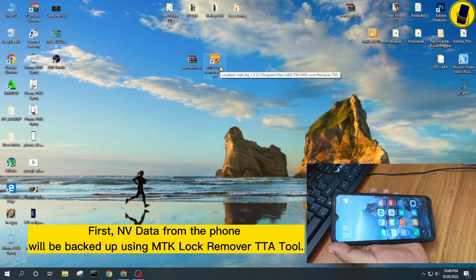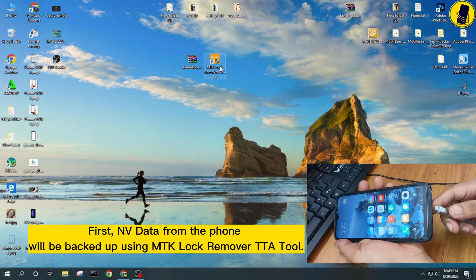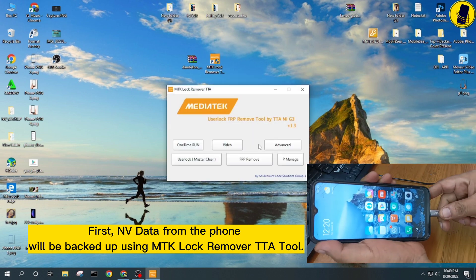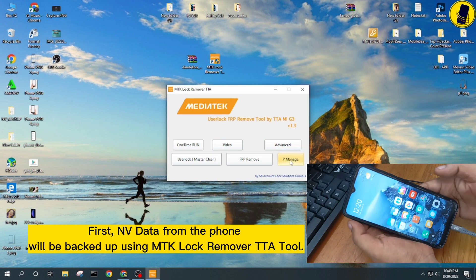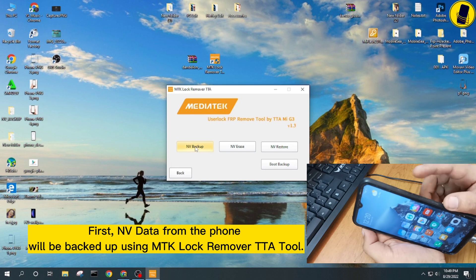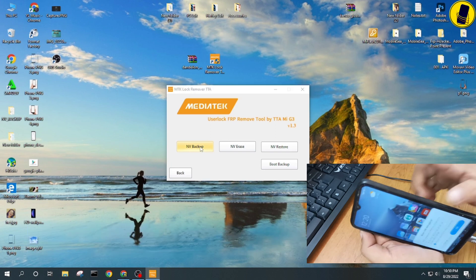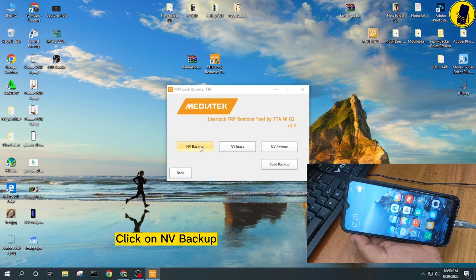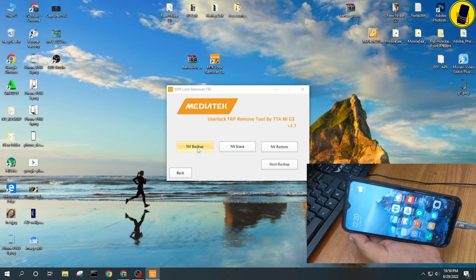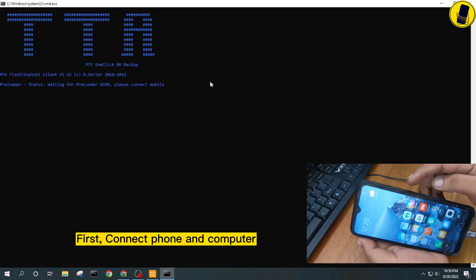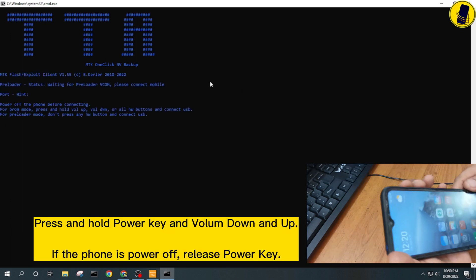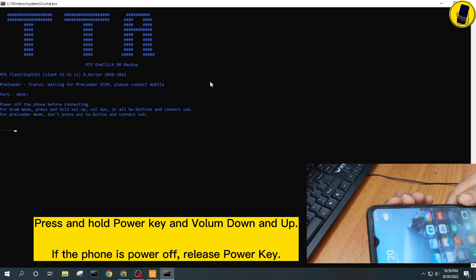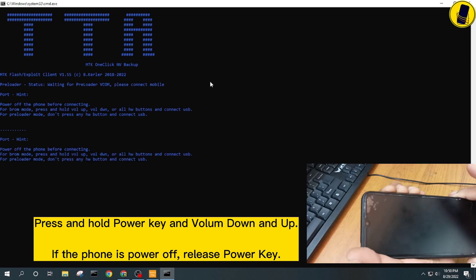First, NV data from the phone will be backed up using MTK Lock Remover TTA tool. Click on NV Backup. Connect phone and computer. Press and hold power key and volume down and up. If the phone is power off, release power key.